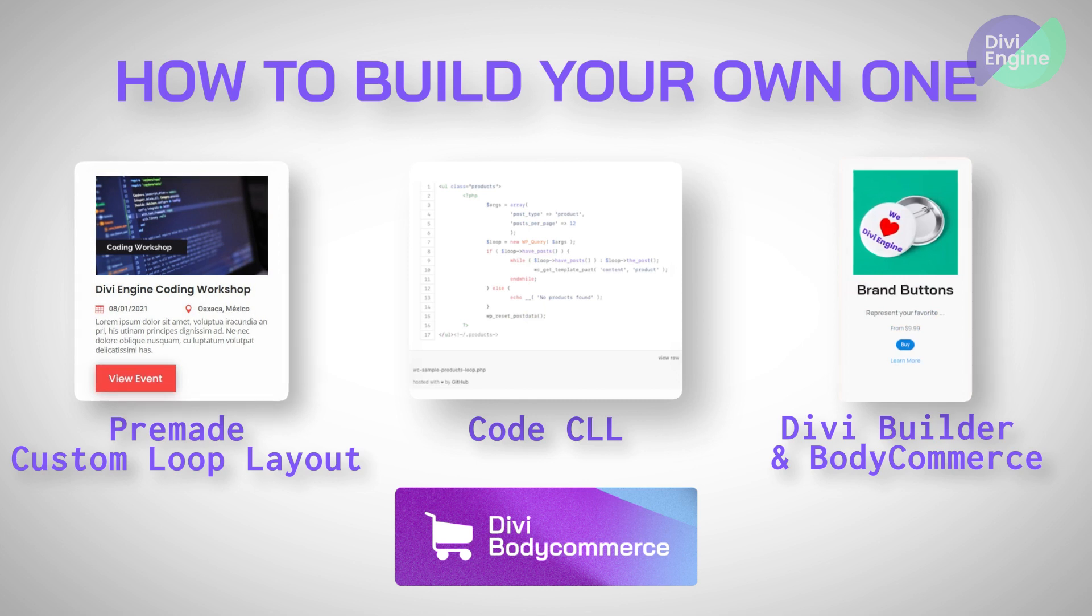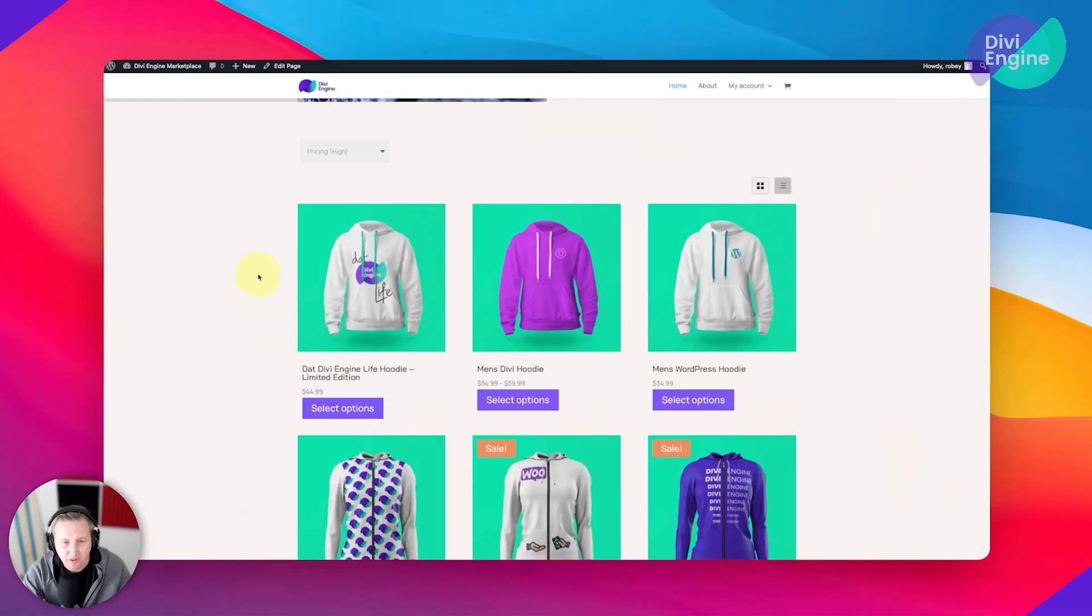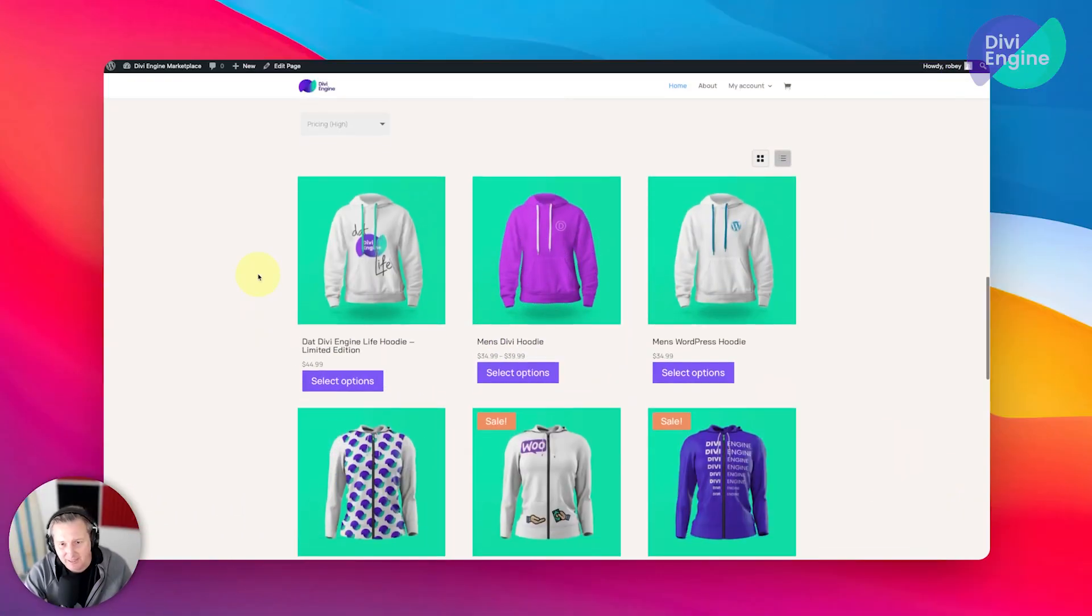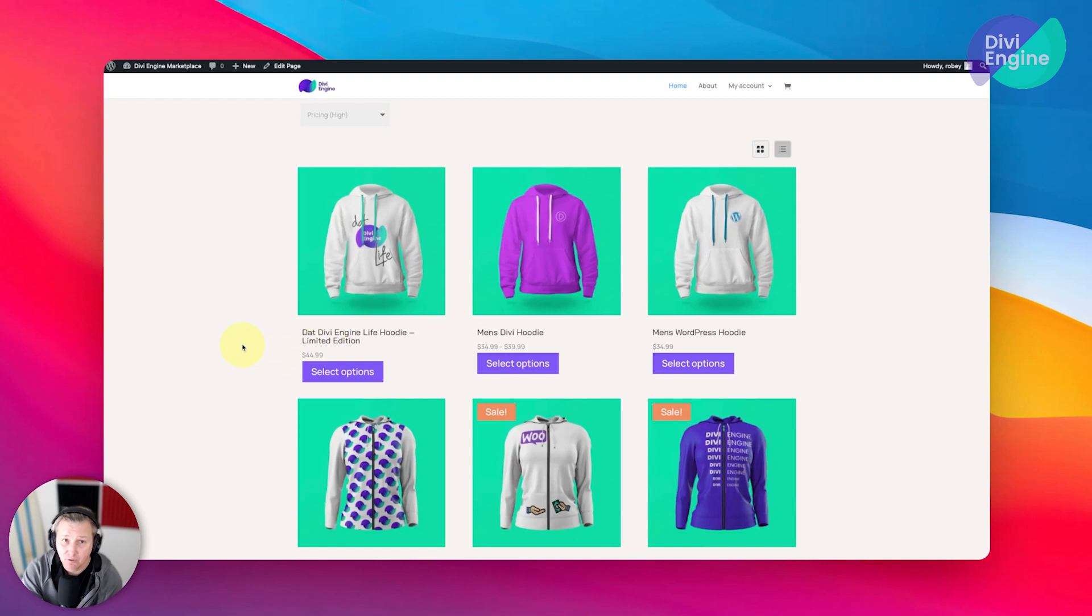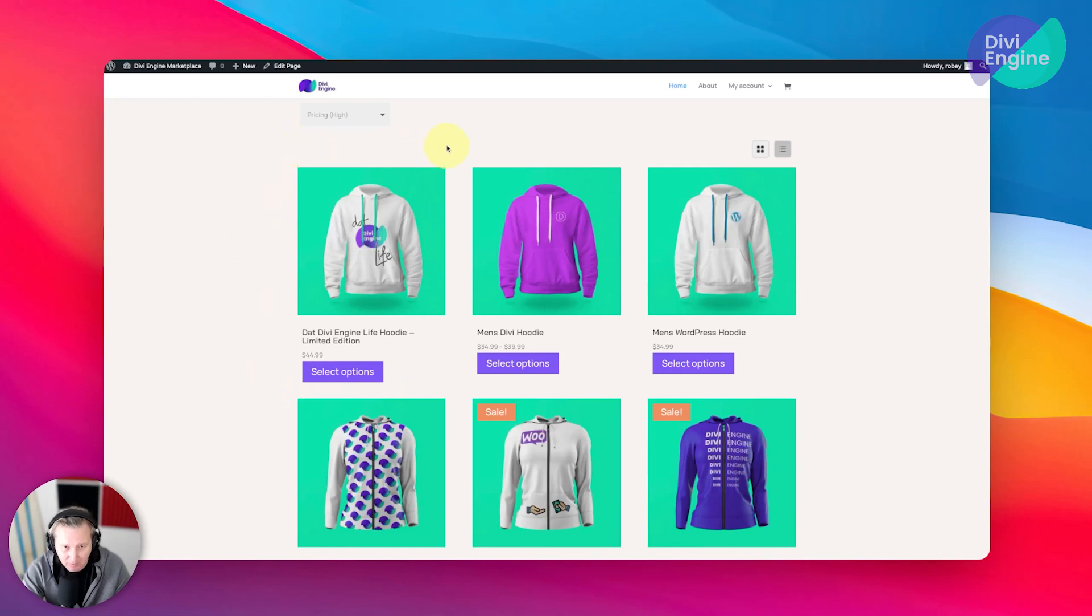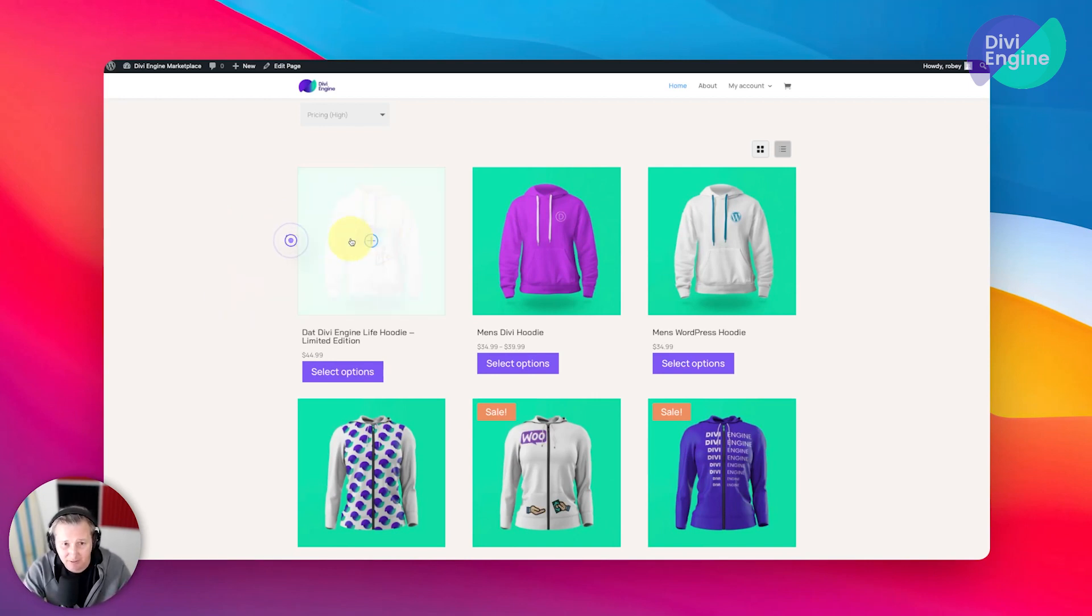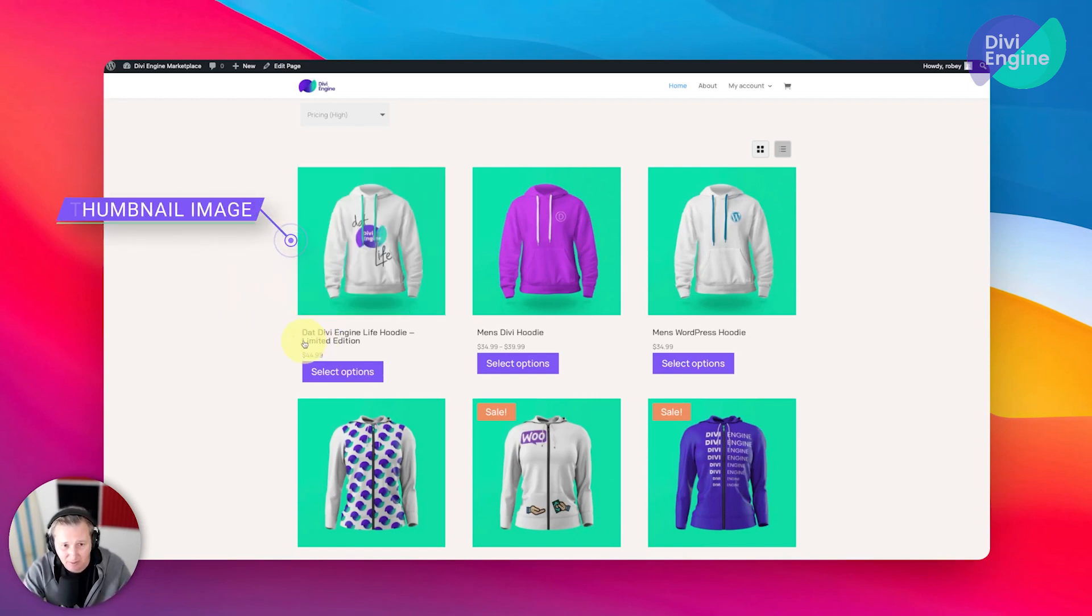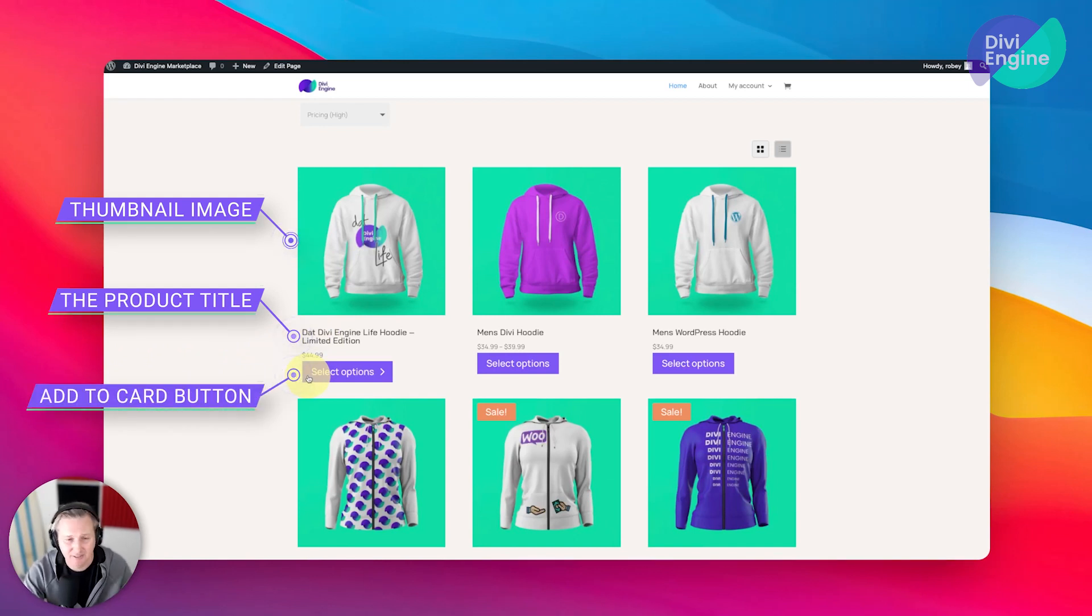So first, let's take a look at the components of a loop layout. So here is that layout that we built last time when we were working with the archive loop module. And I can break it down like this. A loop layout basically is a product card. So each one of these items that you see here on my screen is comprised of, in this specific example, a thumbnail image, the product title, and then the add to cart, which will have the pricing and all that fun stuff included with that.